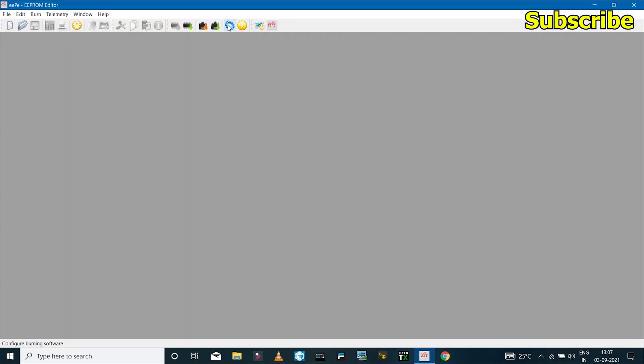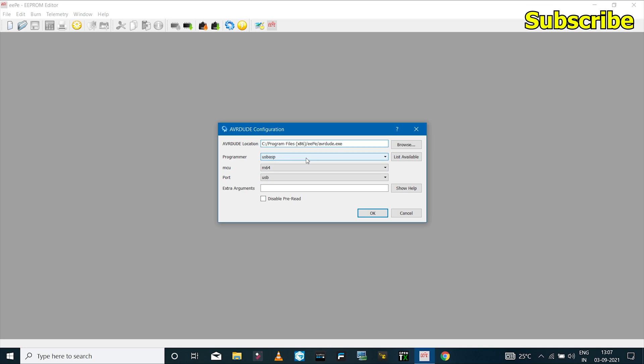So first I'll click on this blue gear icon in which I can set the settings for the USB programmer. So because I'm using a USB ASP device,